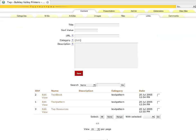This is very simple. We're creating a title for the links, so we'll call this one BC DesignWorks. The sort value just puts it higher or lower up or down the list. The URL is, of course, the address. And if you wanted to add a description to that, you could — generally you wouldn't.